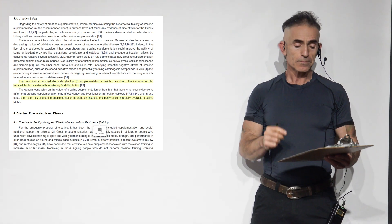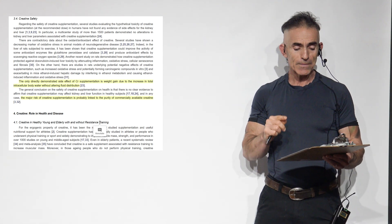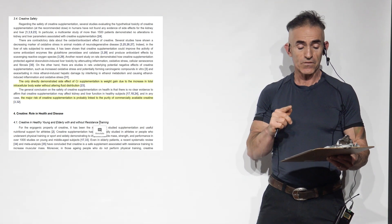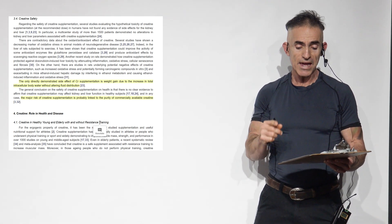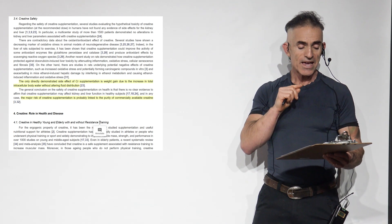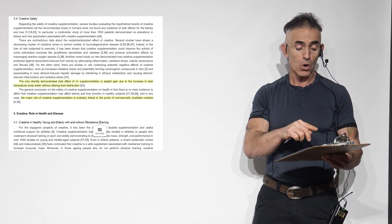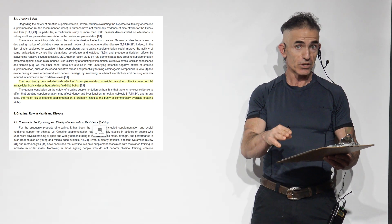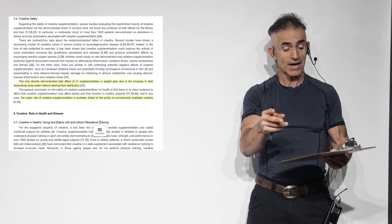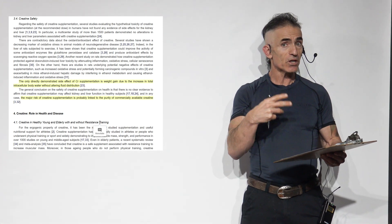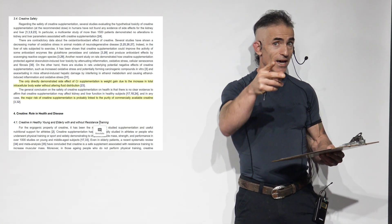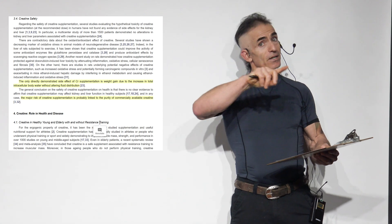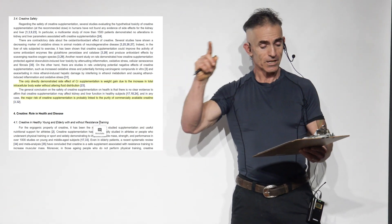Side effects. The only directly demonstrated side effect of creatine supplementation is weight gain due to the increase in total intracellular body water without altering fluid distribution. Hope you get what I mean by that. But that intracellular water has potentially an anabolic effect.